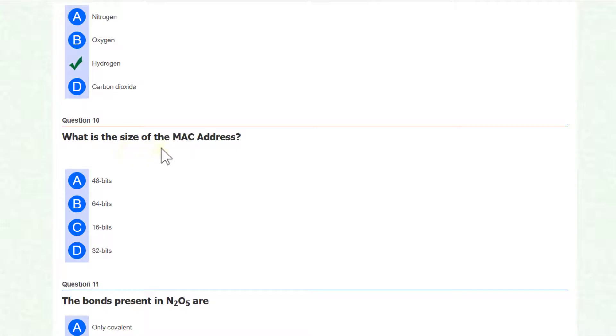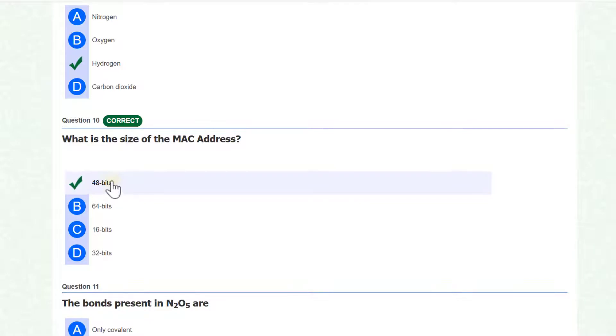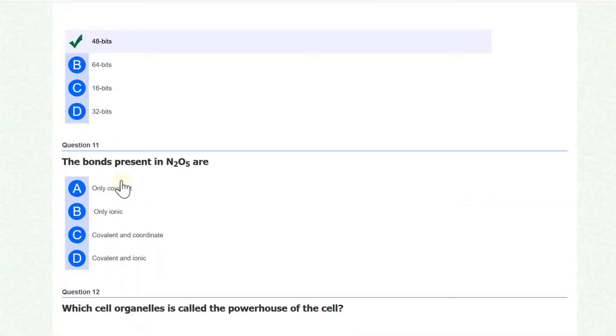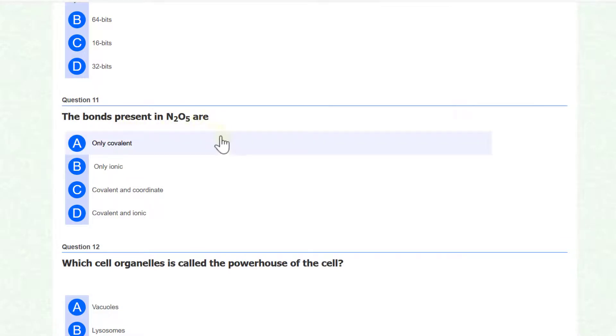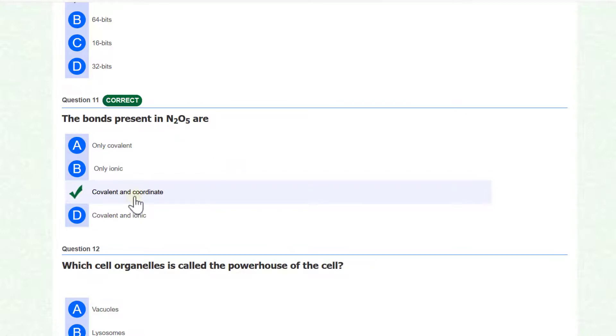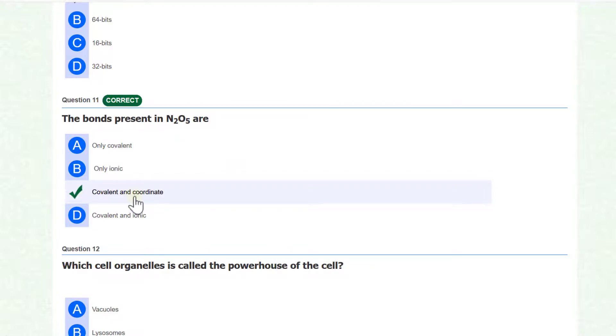What is the size of MAC address? So 48 bits is the size of MAC address. The bonds present in N2O5 are covalent as well as coordinate bond.